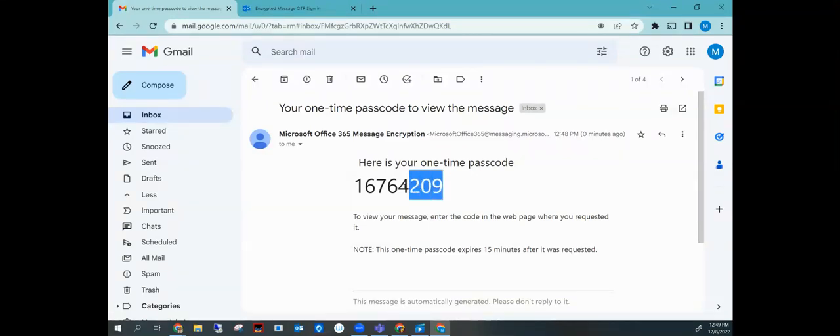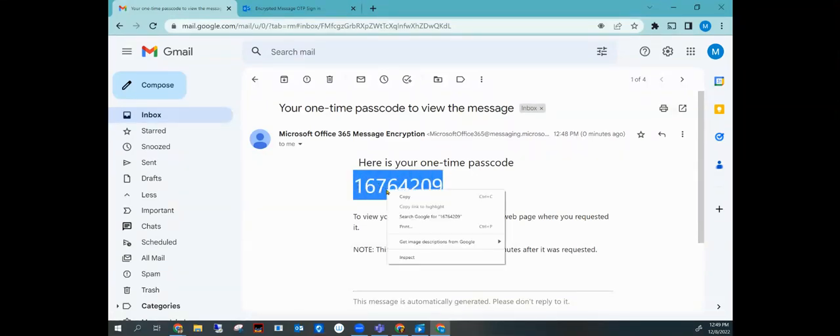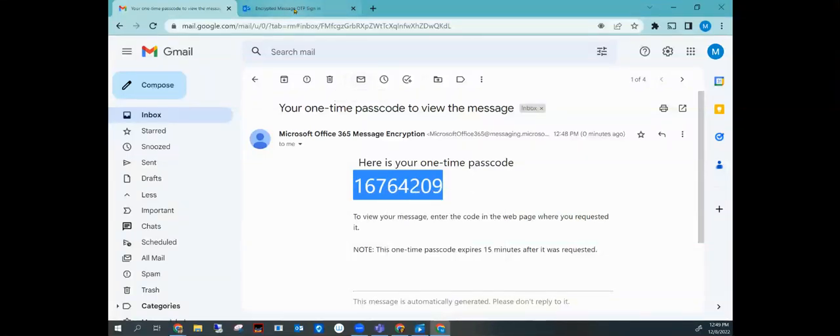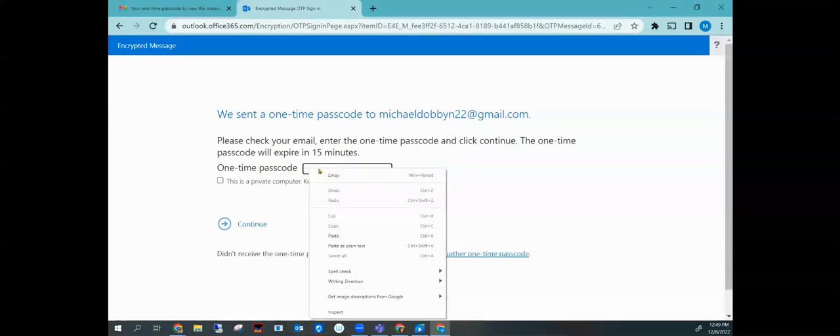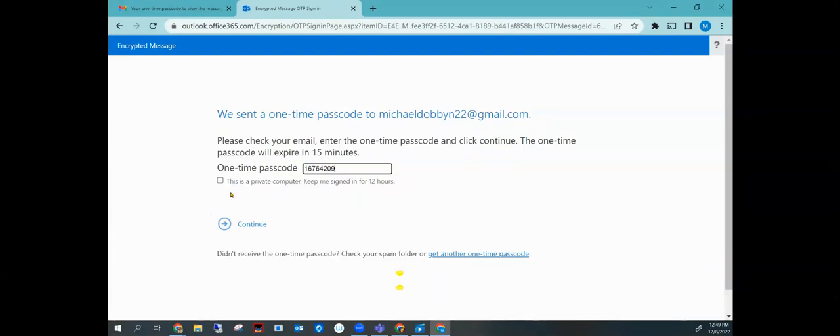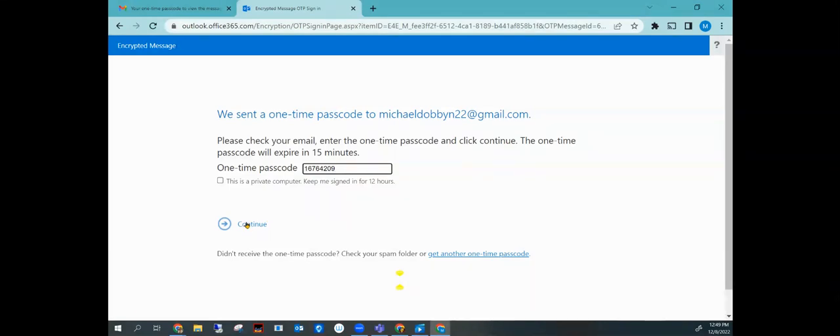We can simply write it down or we can copy and paste this. So I'm going to hit copy. Then I'm going to go back in. I'm going to now right click on this. I'm going to hit paste, paste my passcode in there. I can check this if I want. That's totally up to you. You don't need to. It doesn't matter what you do on that, but go ahead and click continue.